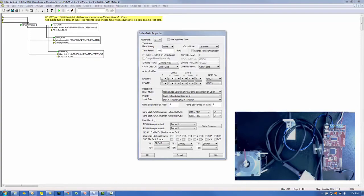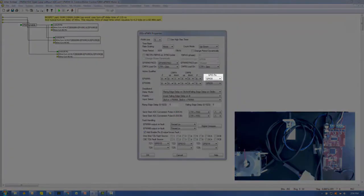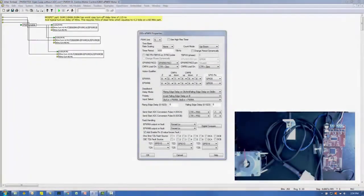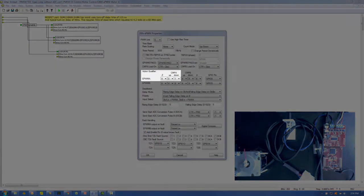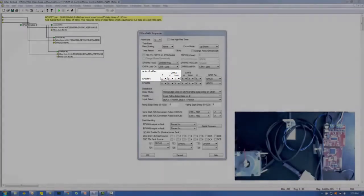For the action qualifier setup, first make sure the GPIO pin is set to GPIO 0 in this case. Then the CMPA for EPWMA is set to Z equals nothing, up equals zero, and down equals one. This means that when the normalized value of the PWM counter — which counts from 0 to 3,000 at 15 kHz — passes from less than to greater than the duty cycle command, the PWM will be set to zero. And when the PWM counter passes from greater than to less than the duty cycle command, the PWM will be set to one.